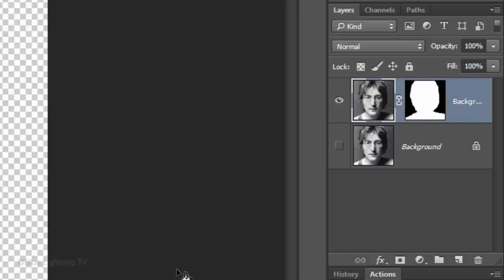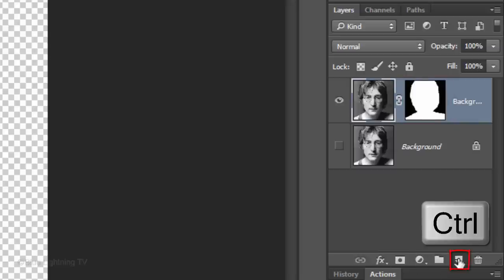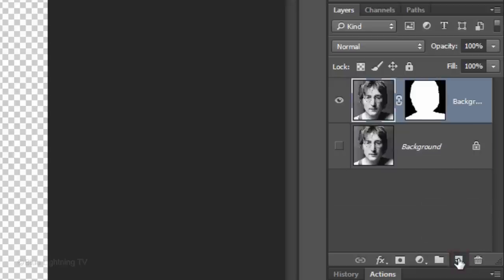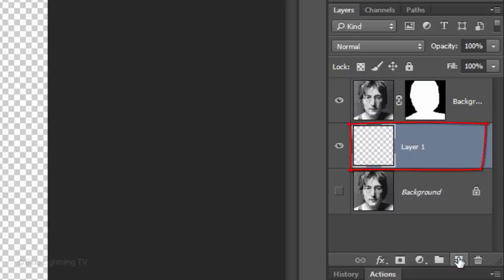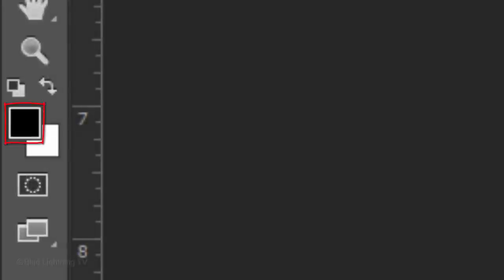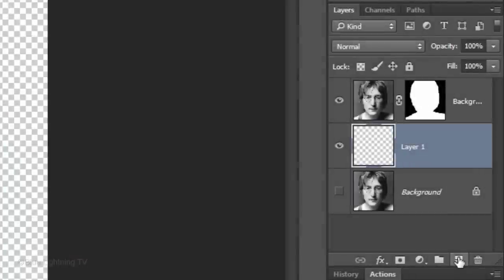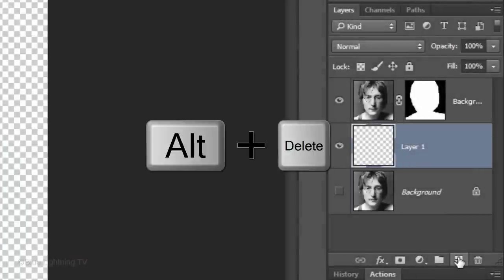To make a new layer below the active layer, Ctrl-click or Cmd-click on the New Layer icon. We'll fill the empty layer with black and since black is the foreground color, press Alt or Option plus Delete.